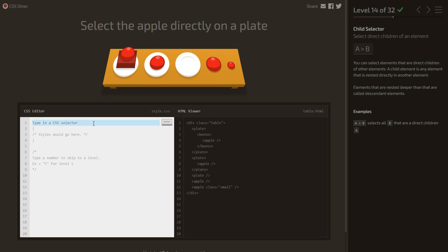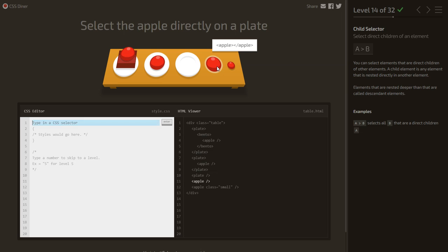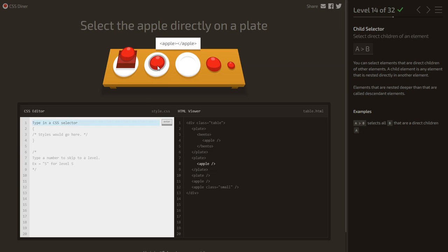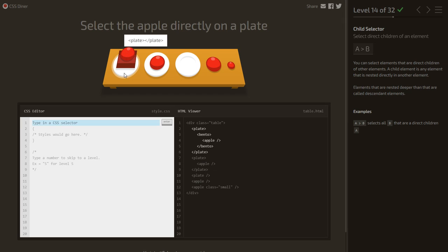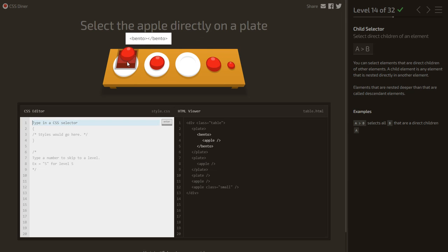Select the apple directly on a plate — the direct child. This apple is a child of the plate, but another apple is inside a bento which is inside the plate — not a direct child. We want only direct children, so we use the child combinator: plate > apple.